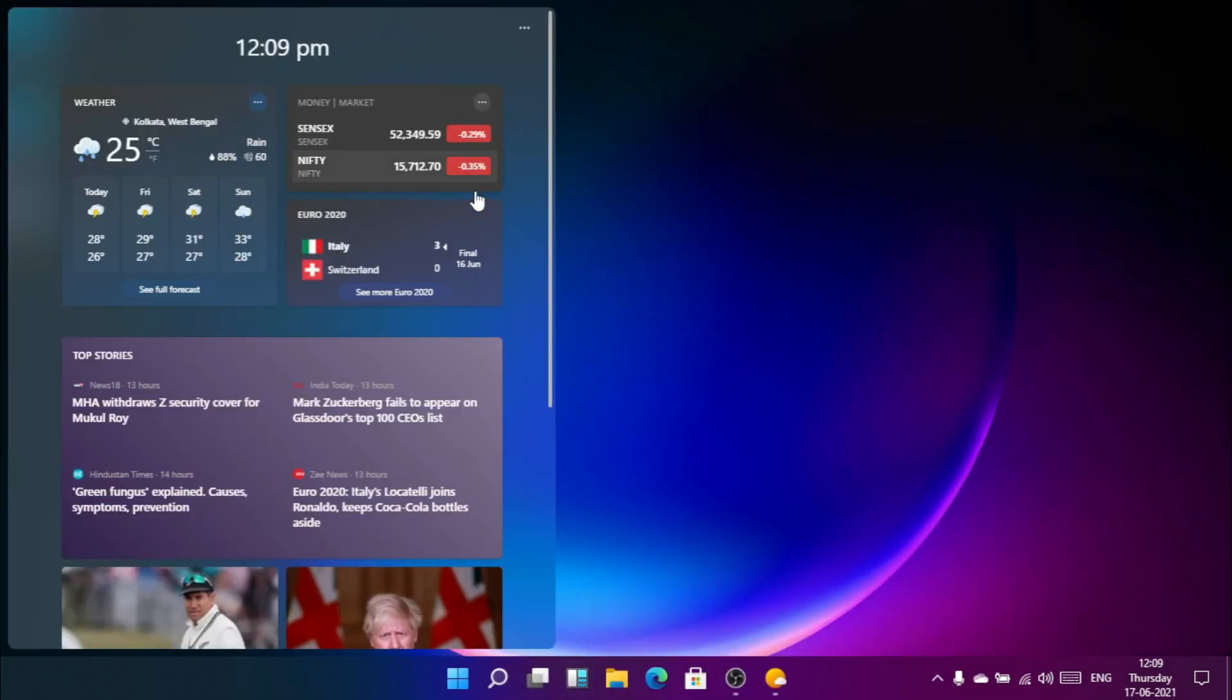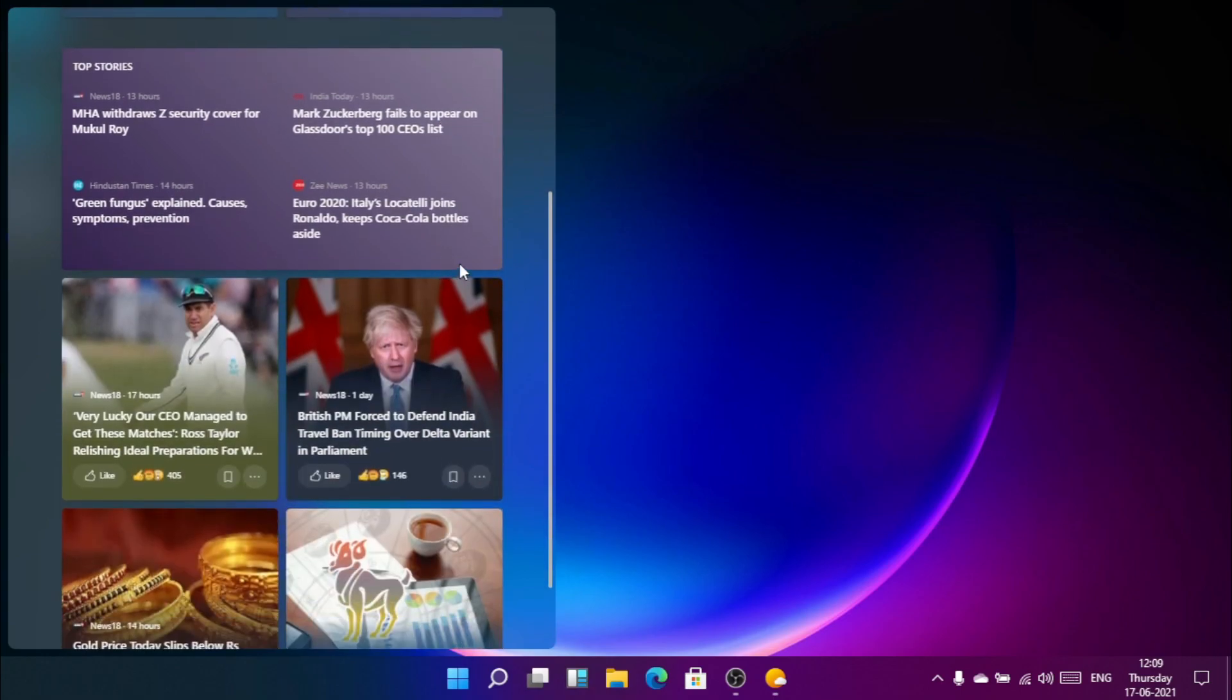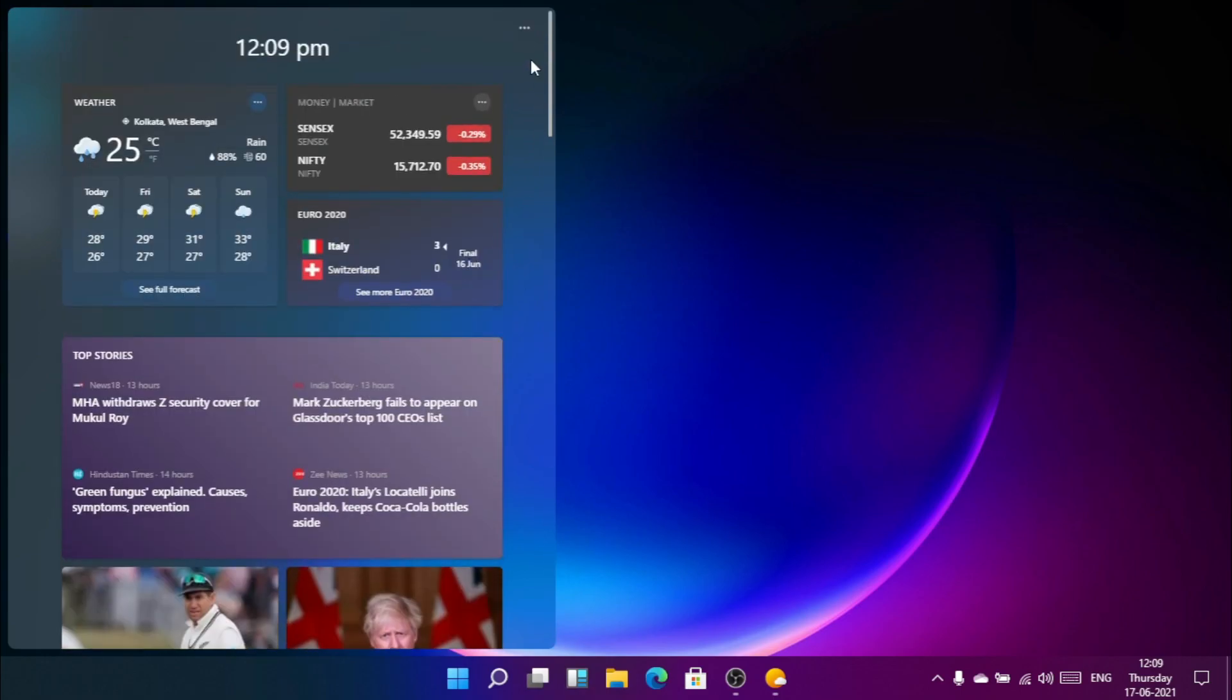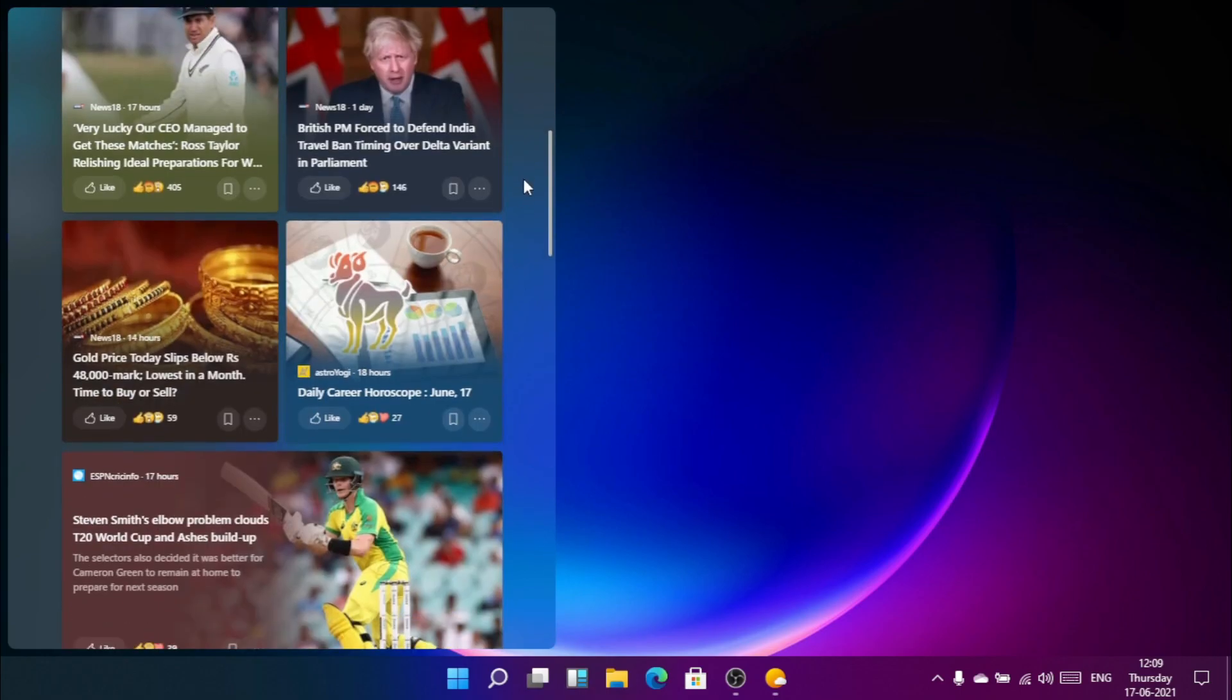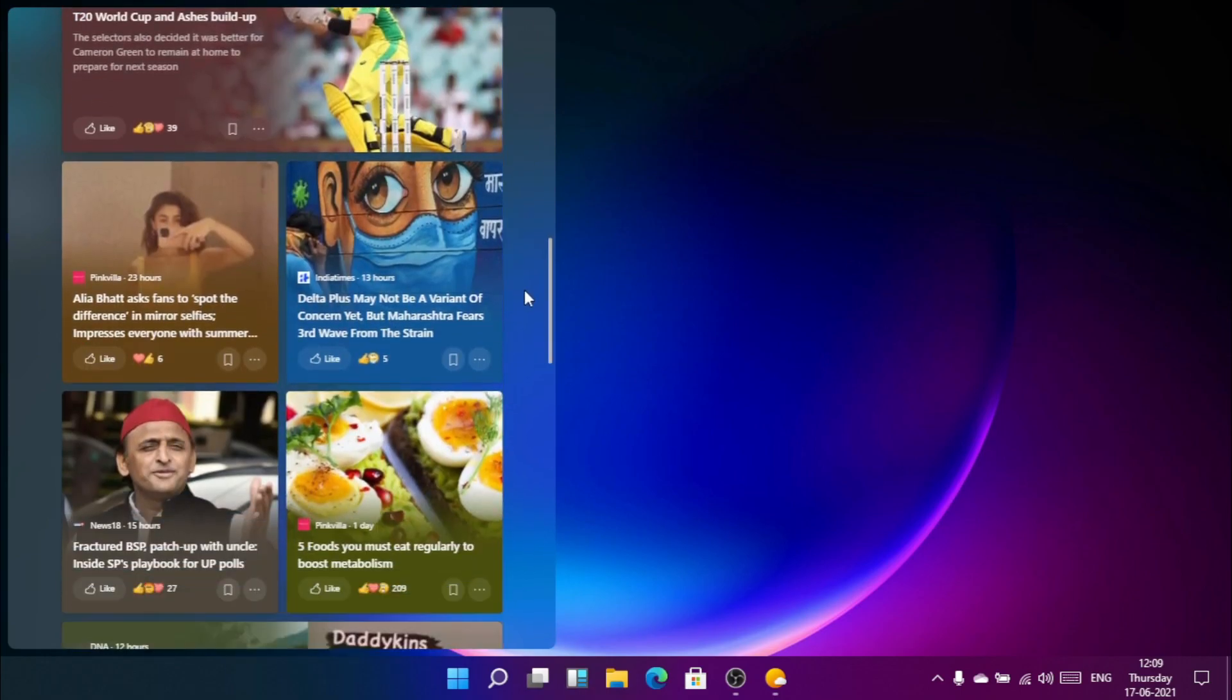So that is the new feed button that contains lots of widgets like weather, news, and games.